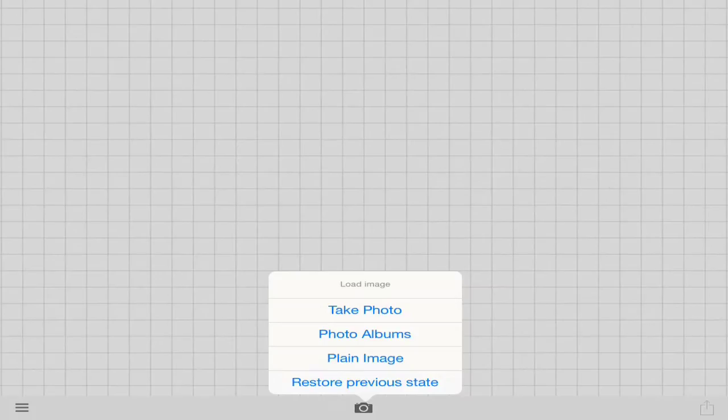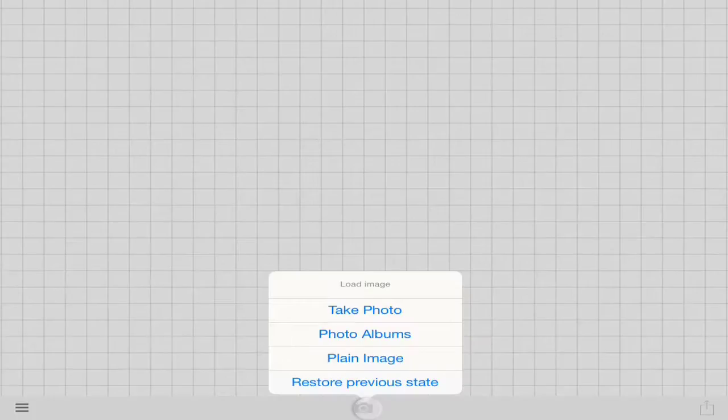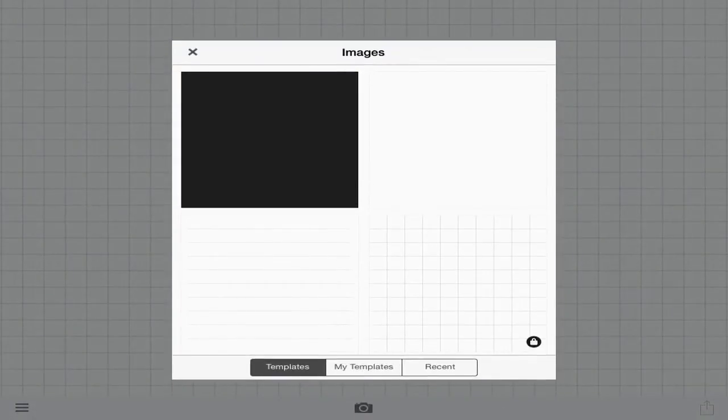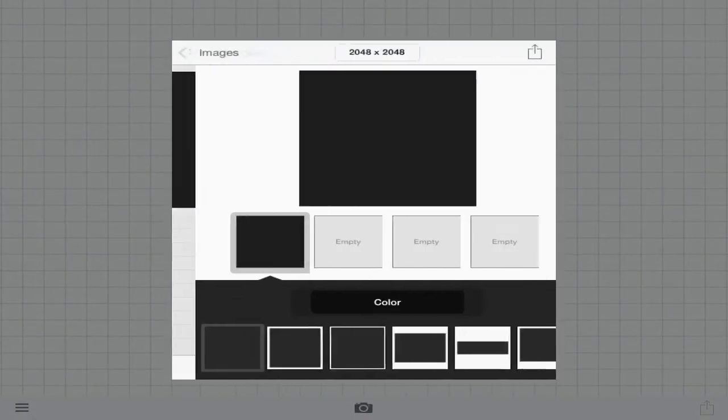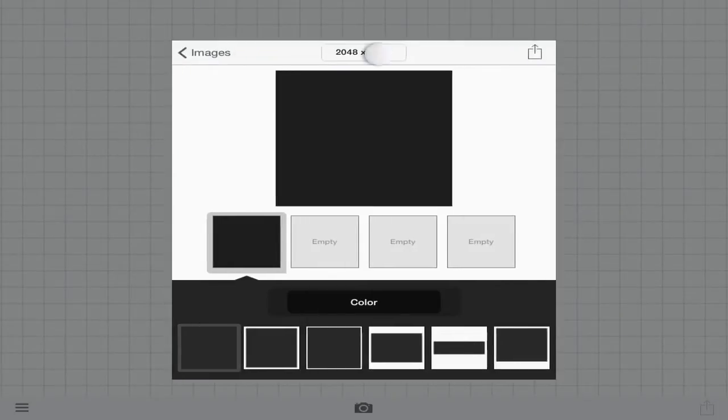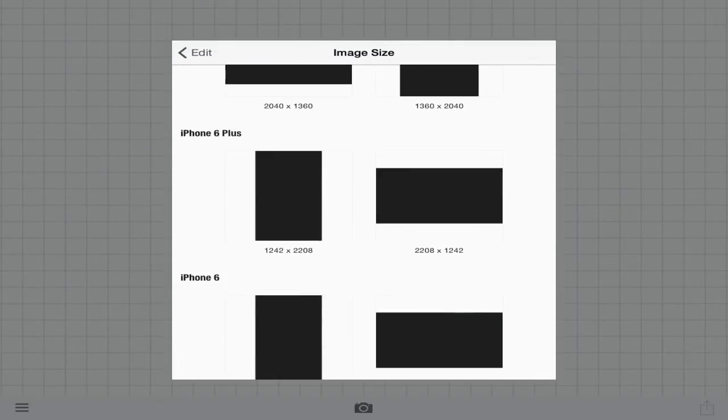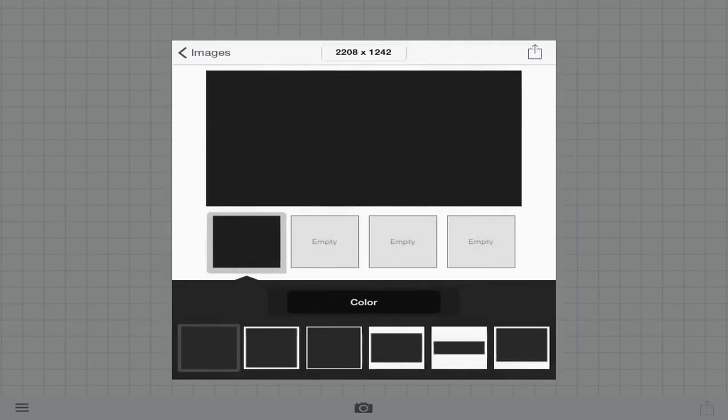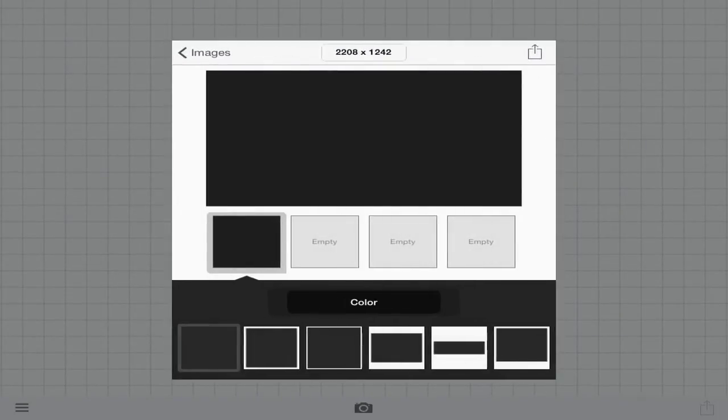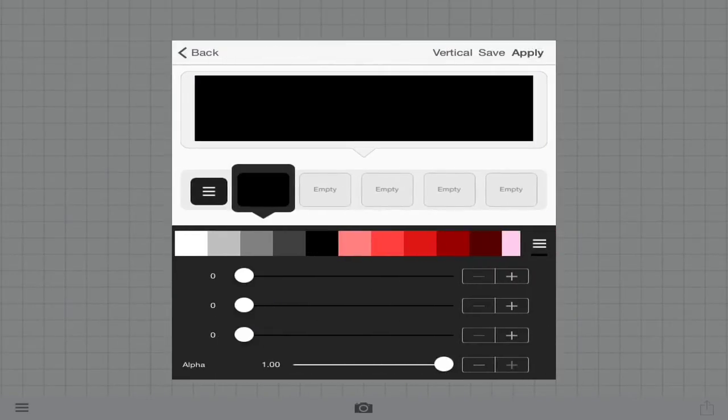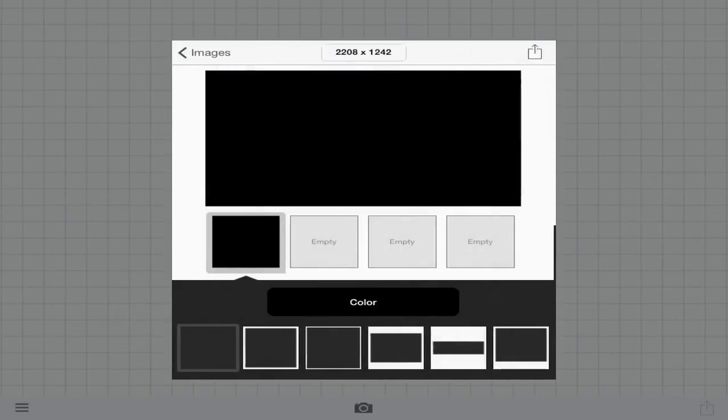So here we are. This is the beginning loading screen of Fonto. You're going to press this little camera thing, you're going to press plain image. Now we're going to click on the little gray box, we're going to change the dimensions to iPhone 6 Plus because it's the biggest dimensions, and we're going to change the color to black.